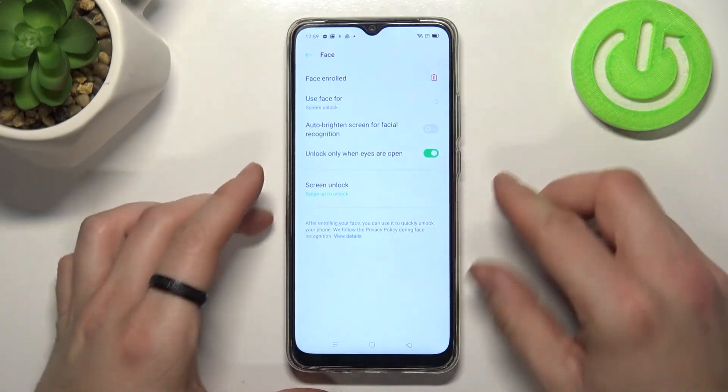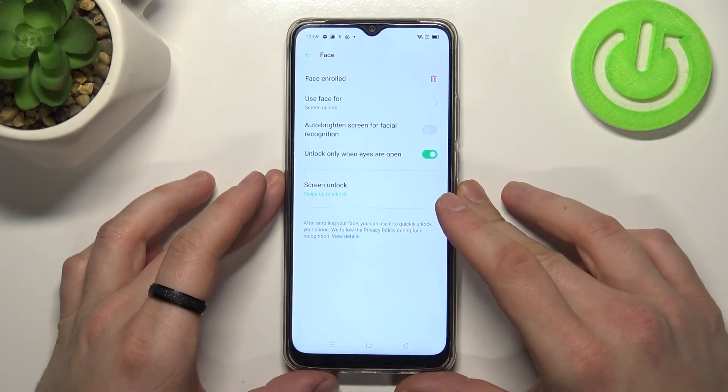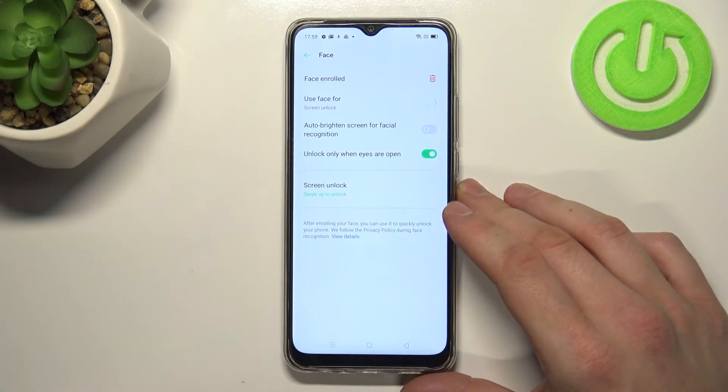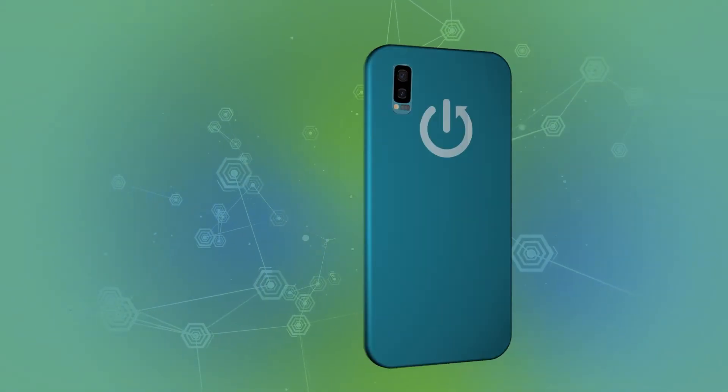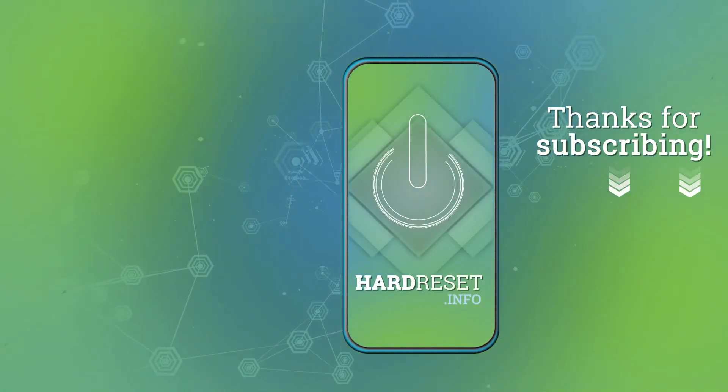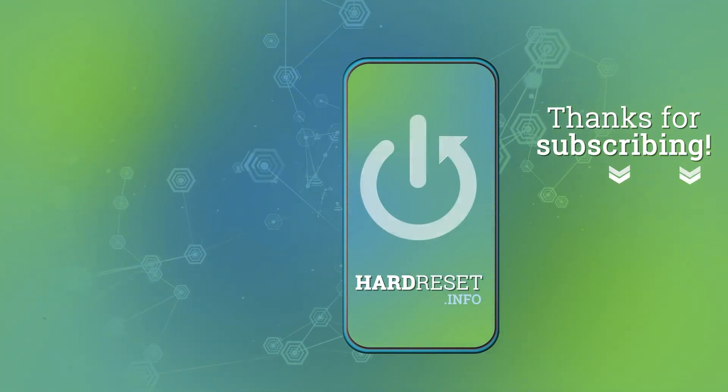And that's it. If you find this video helpful please leave a like, comment, and subscribe.